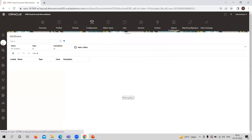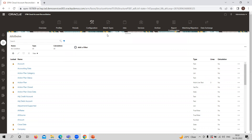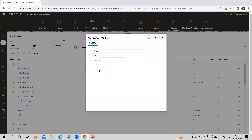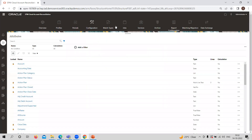The second one is Attributes. In the system, all the attributes you are providing while creating the formats and profiles — whatever attributes you are utilizing — are created from here. The application already provides some default attributes. These are the logged attributes you can see, or you can create any new attribute from here as well. You need to provide the name, and whether a calculation is needed — that can be specified here.